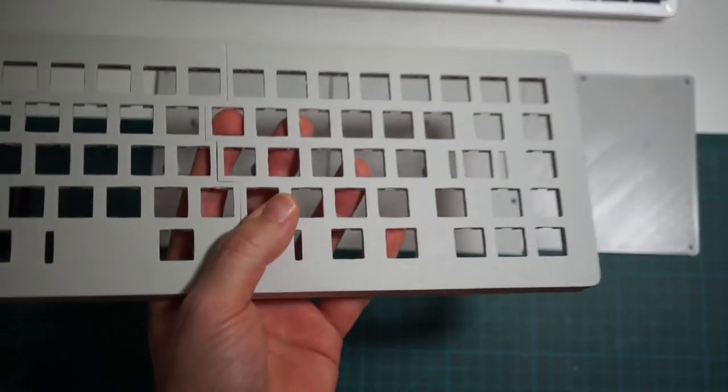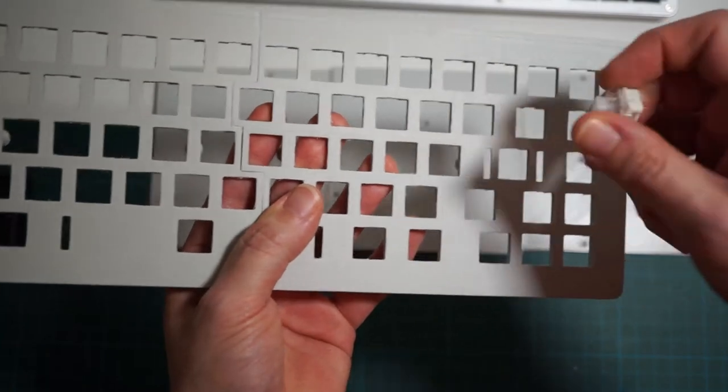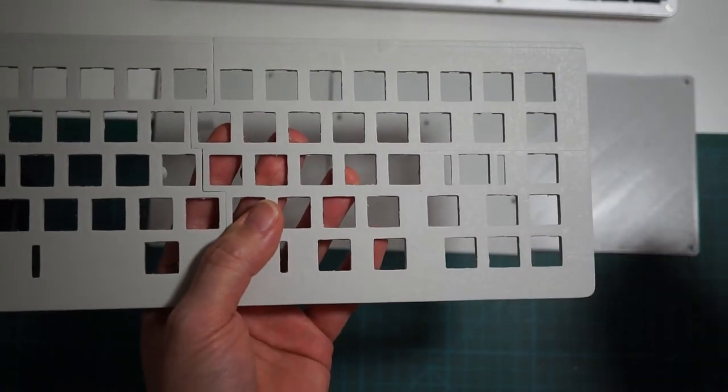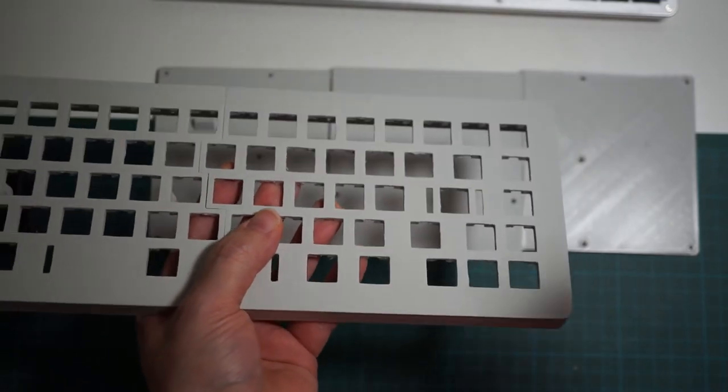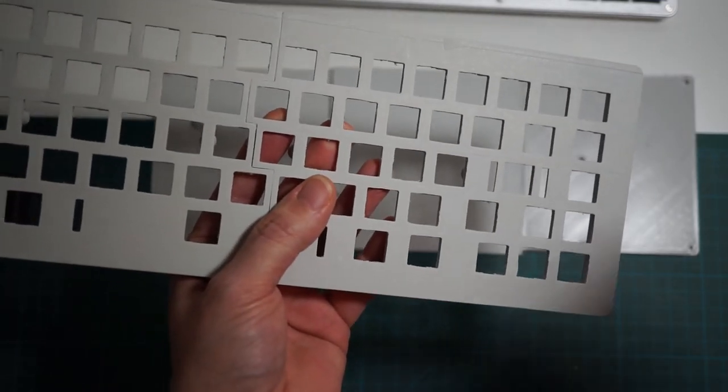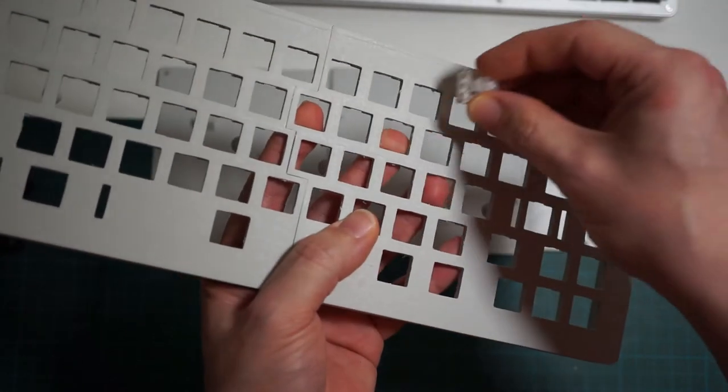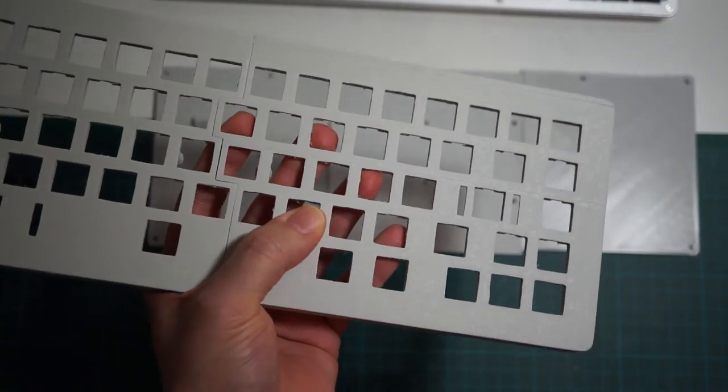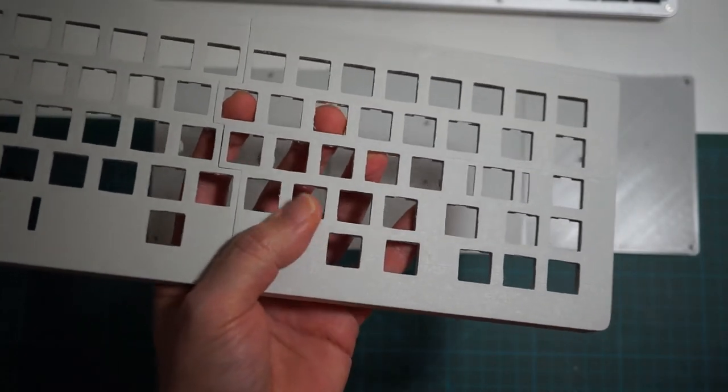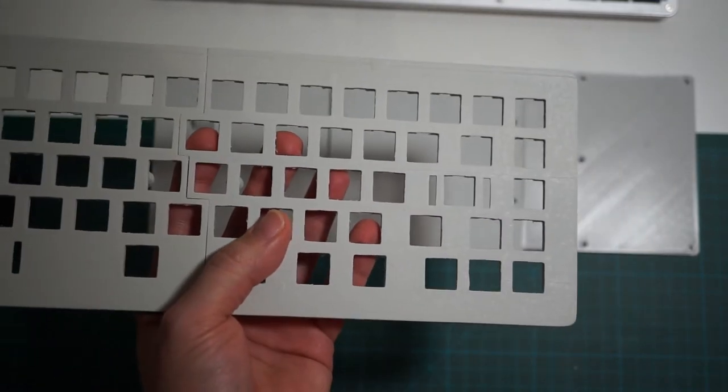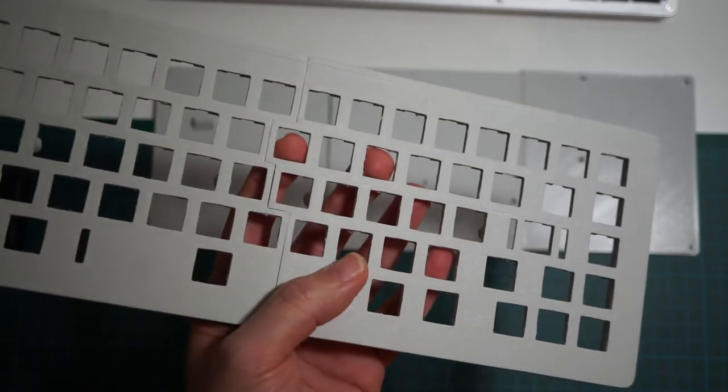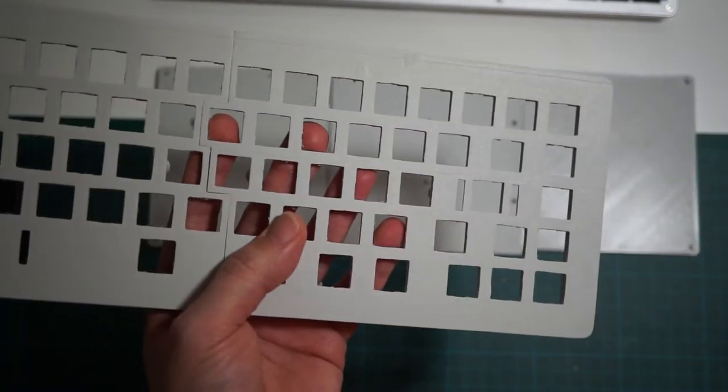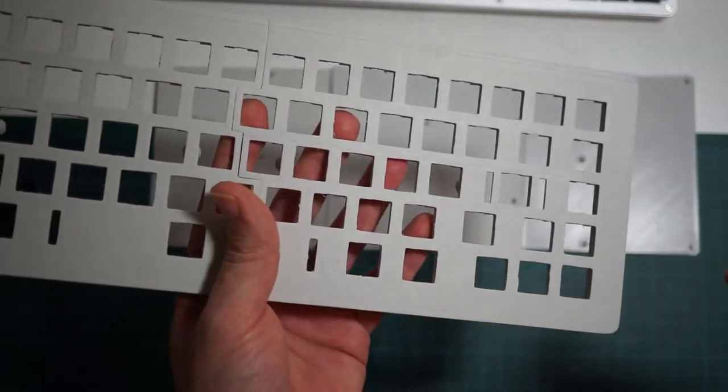The switch hole for cherry switches must be 14 millimeters, and even a small variation on this size would make the switch not usable. So you can either compensate the elephant foot effect on your slicer or do like I did and took a small file and filed all the switch holes.